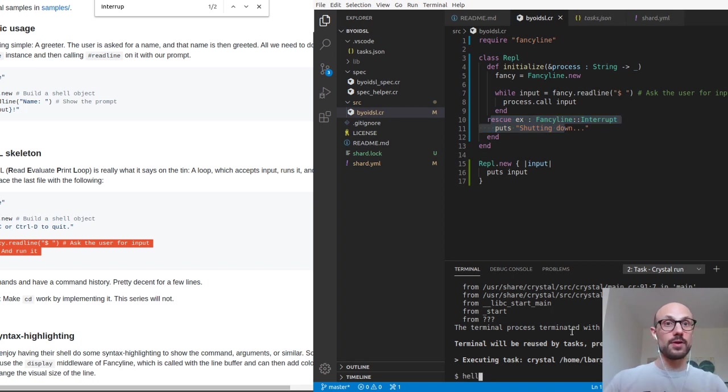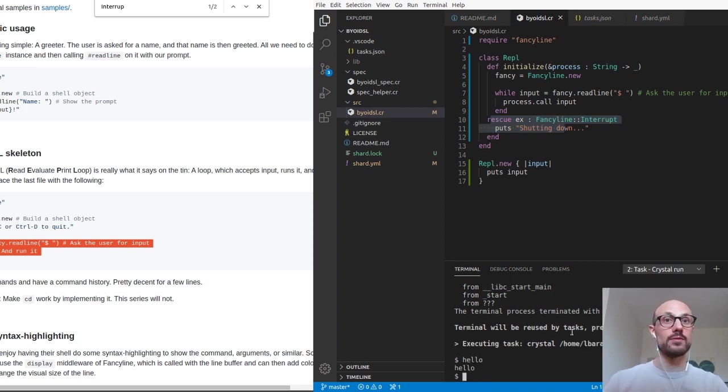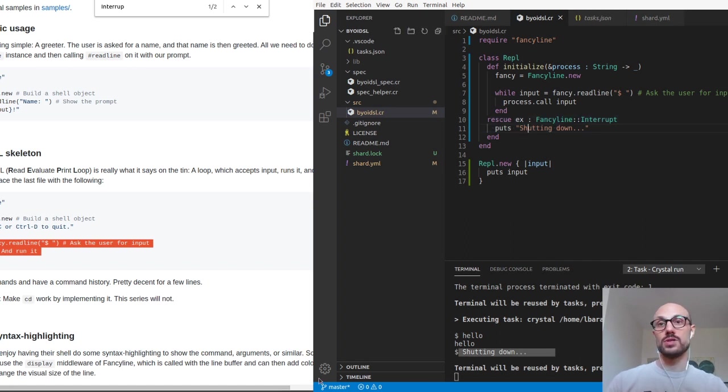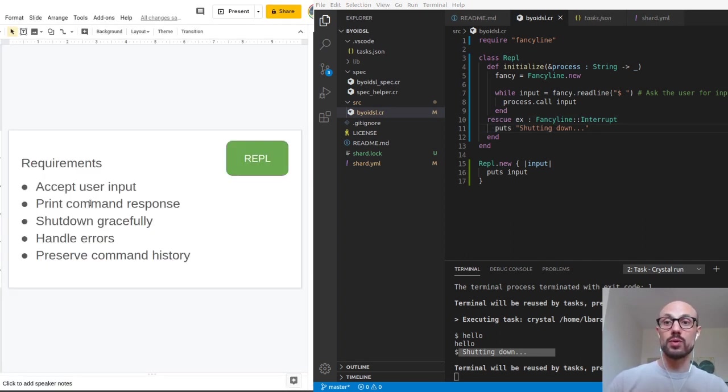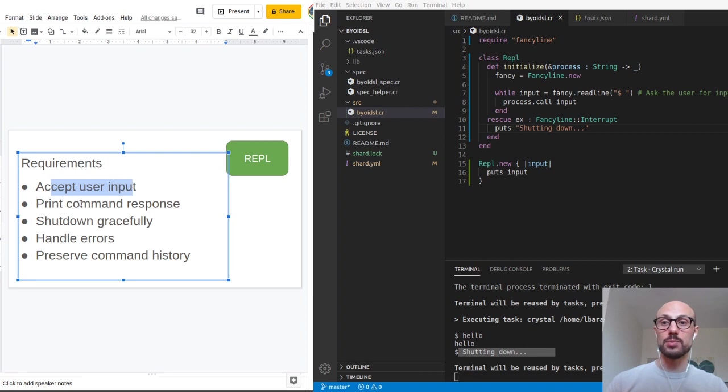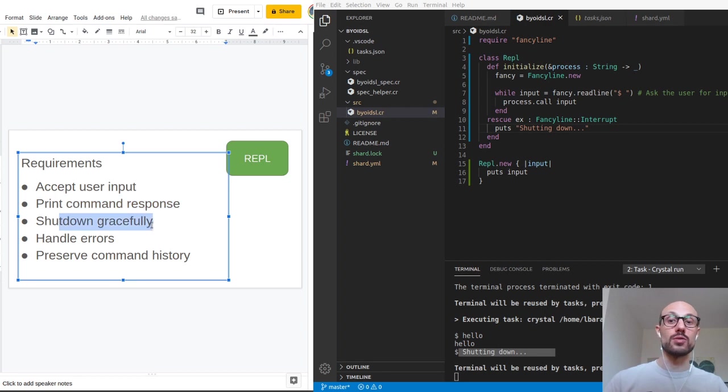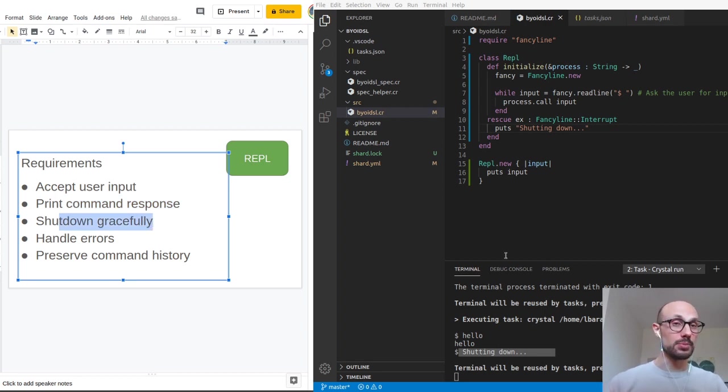If I go back for hello and then control C, we can see a nice shutting down message, which is great because if you go back to our requirement, we're now accepting the user input, we're printing a command response. In this case, we're just printing the command back and we're shutting down gracefully. How about handling exceptions?